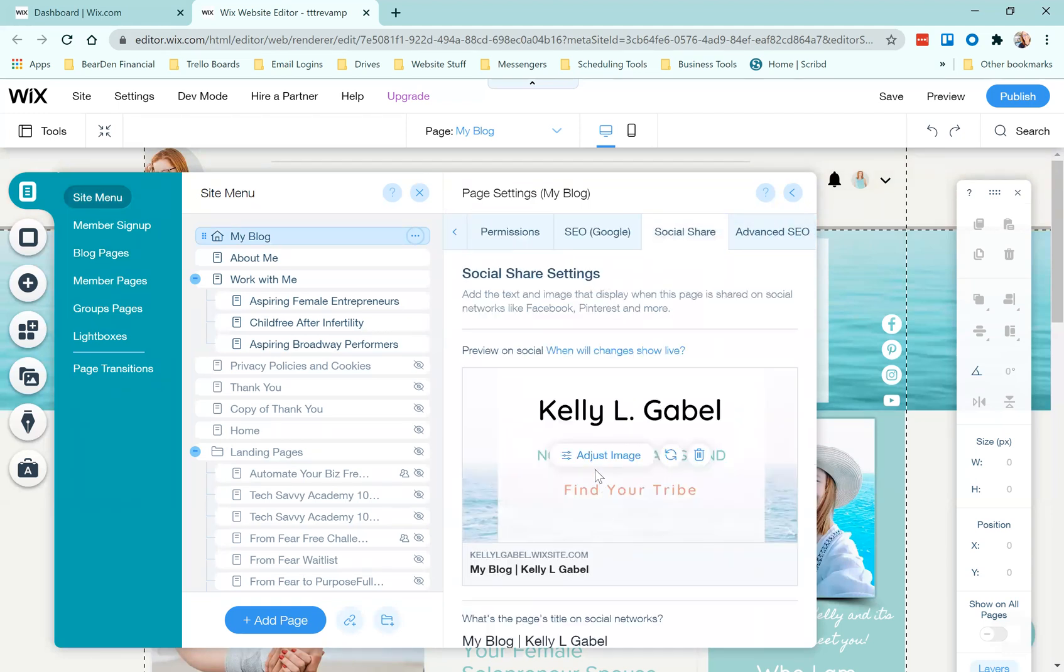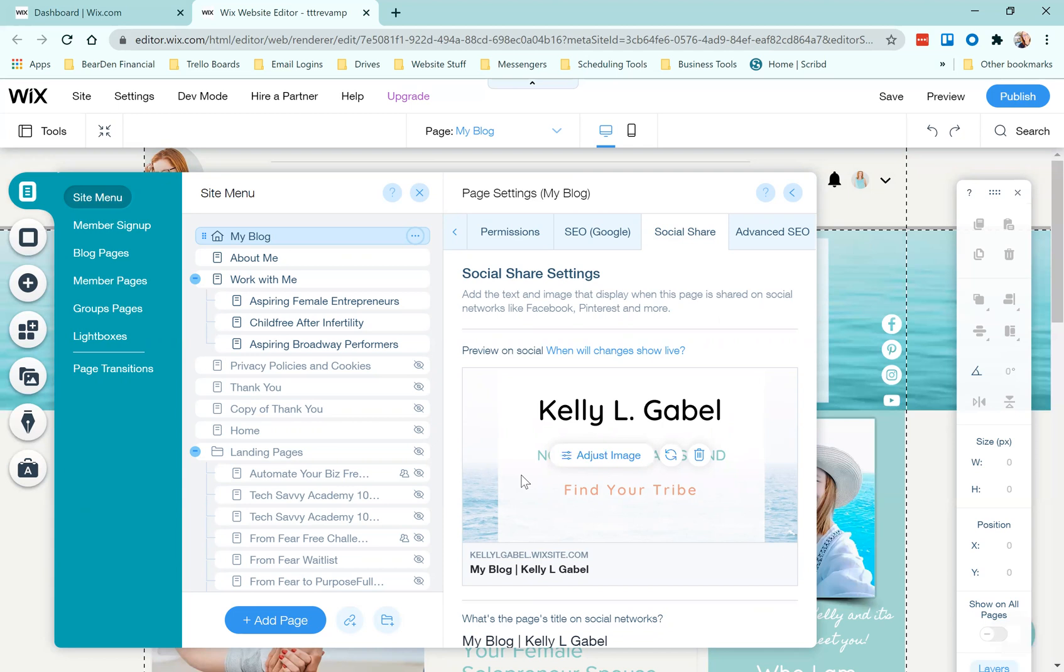When you're here, it's going to give you an option. This will be blank if you've never been here before, and it's going to give you an option to upload an image. I highly recommend creating a specific image, figure out what the dimensions are for your platform.